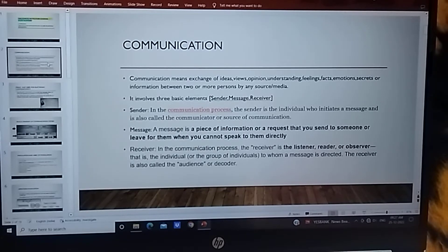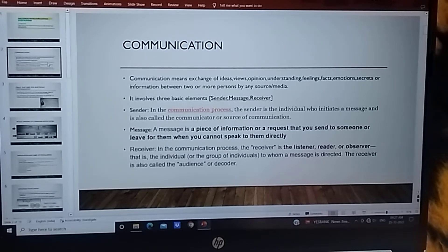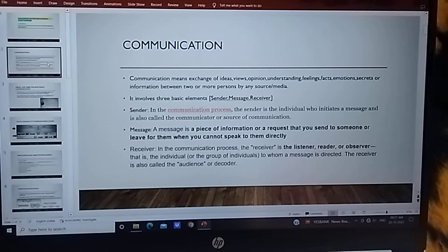Communication involves three basic elements: sender, message, and receiver. Is communication me humare paas tine chizay hoti hai.